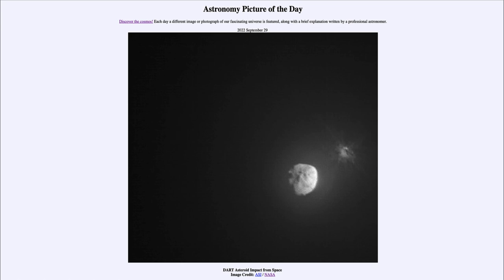That was our picture of the day for September 29th of 2022, titled 'DART Asteroid Impact from Space.' We'll be back again tomorrow for the next picture, previewed to be '24 Sunrises,' so we'll see what that's about. Until then, have a great day everyone, and I will see you in class.